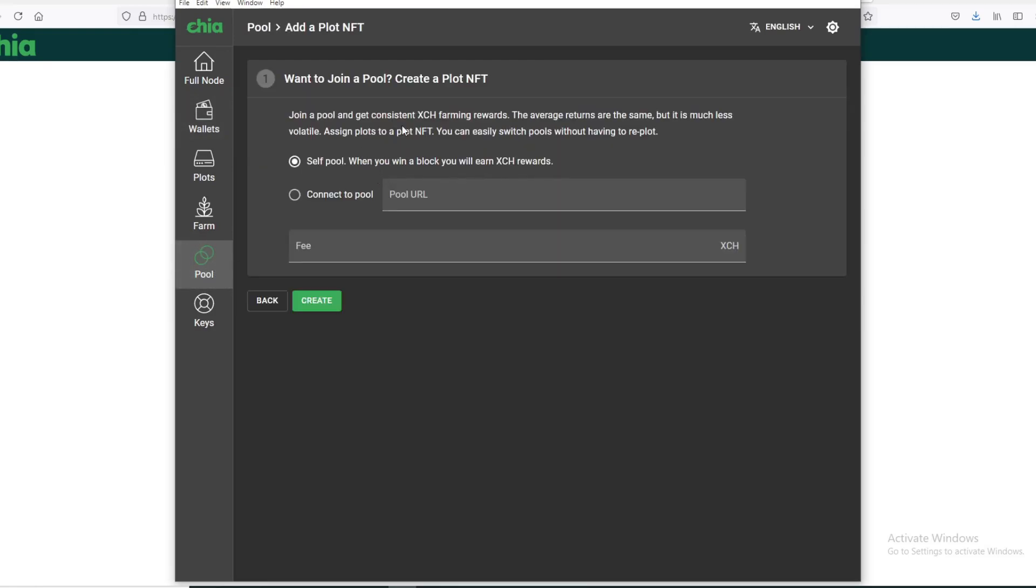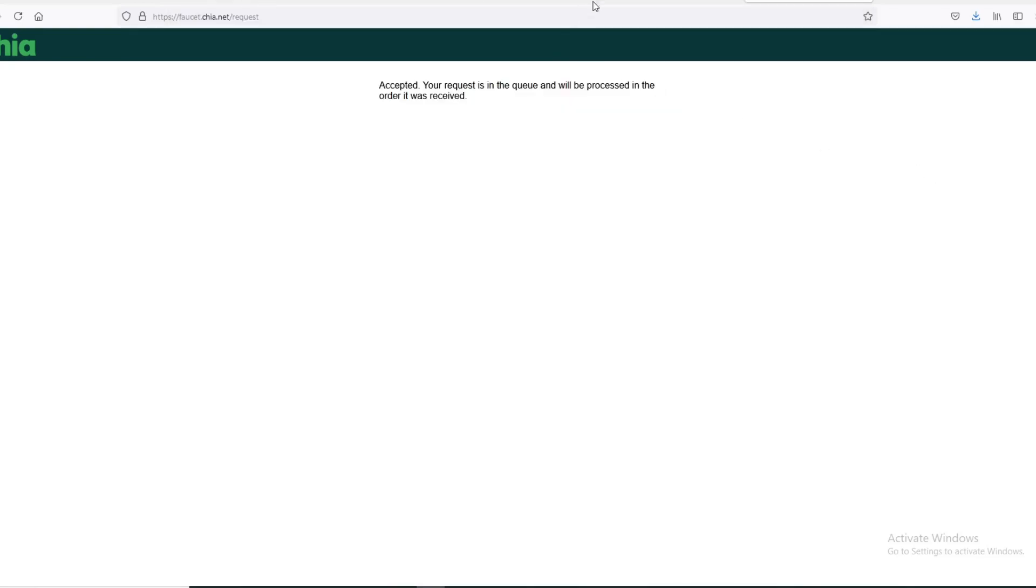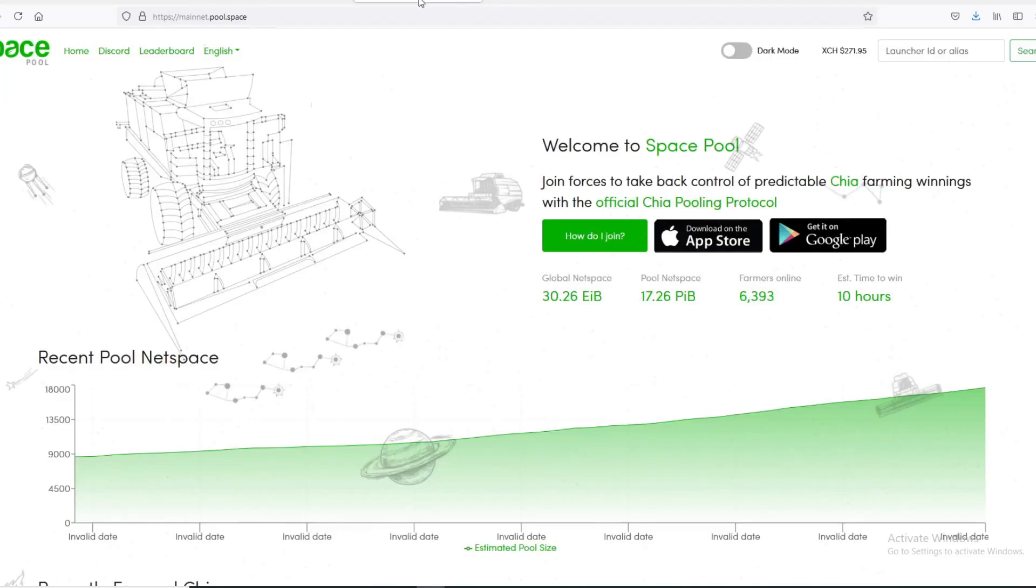Next, you go to Pooling, Join a Pool again. Now that you have a mojo, you can join a pool. You can either do self pool or you can connect to a pool. We're going to use Space Pool as an example here, so go to Space Pool.